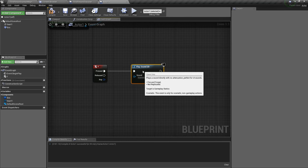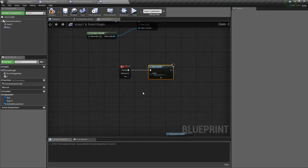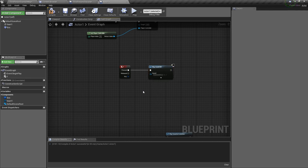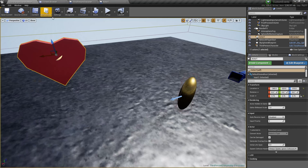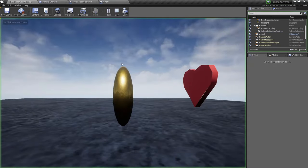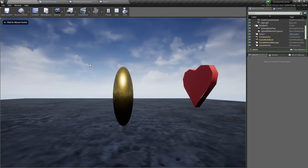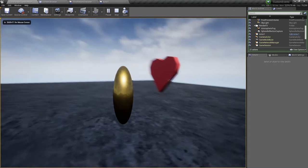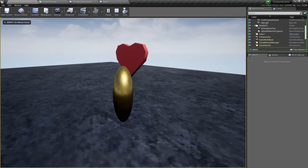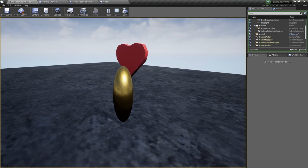So with this selected, we can play our sound. So we compile and save, go to the map, click play. And now if we press F, by pressing F you hear the sound.